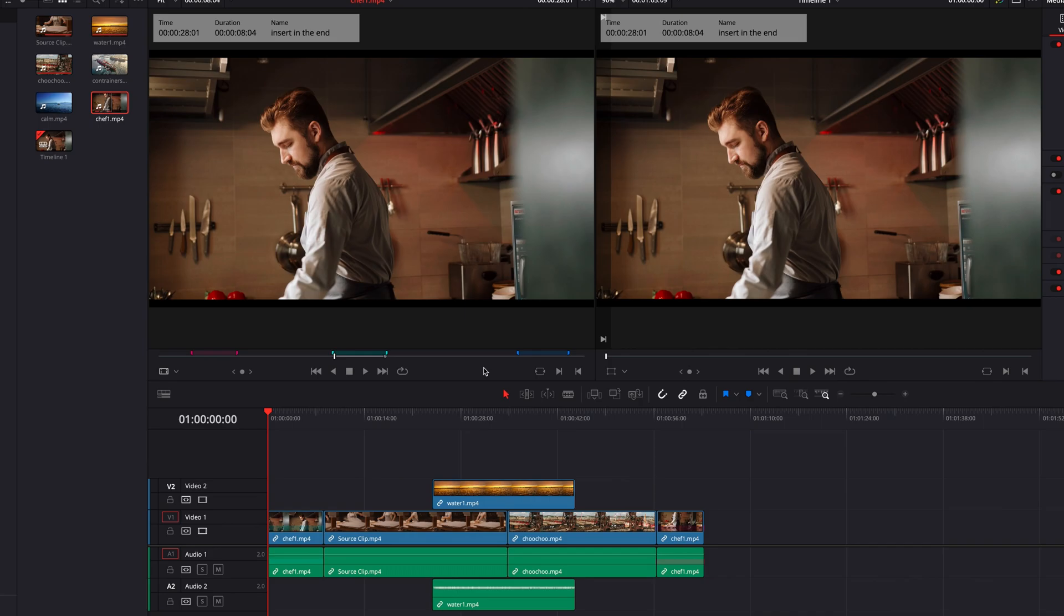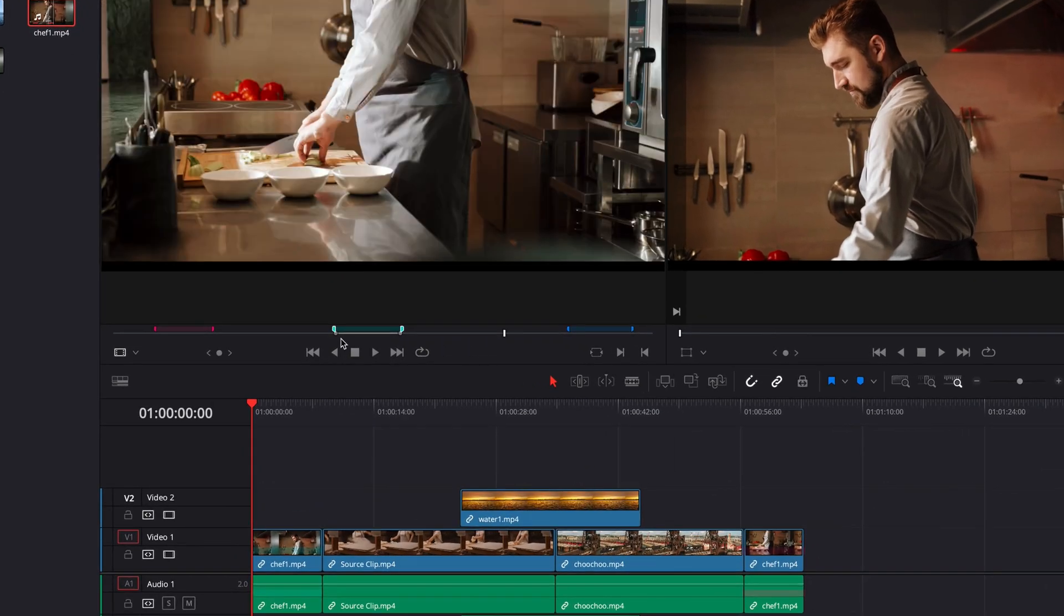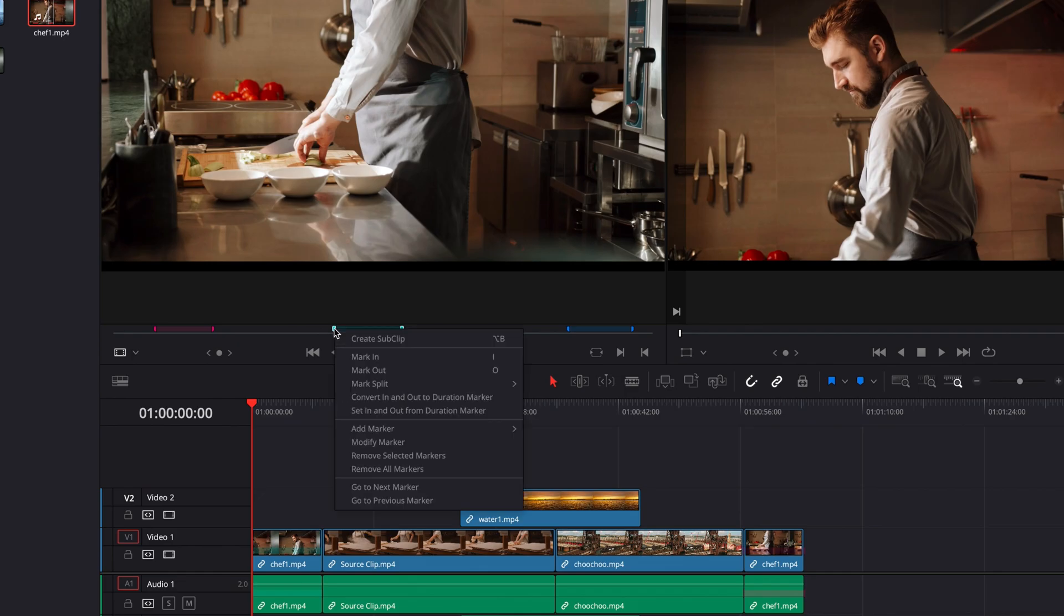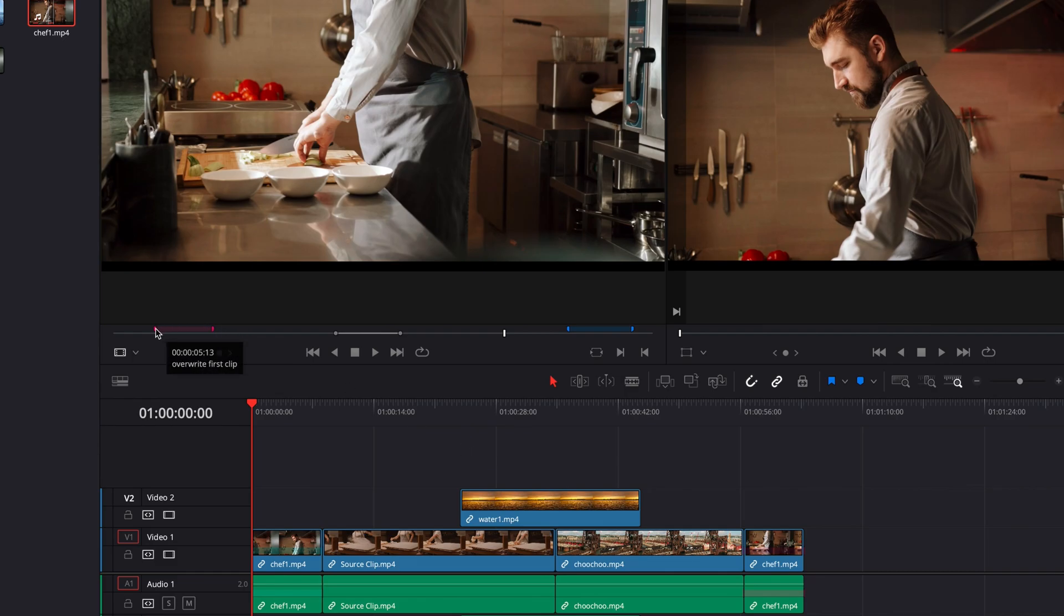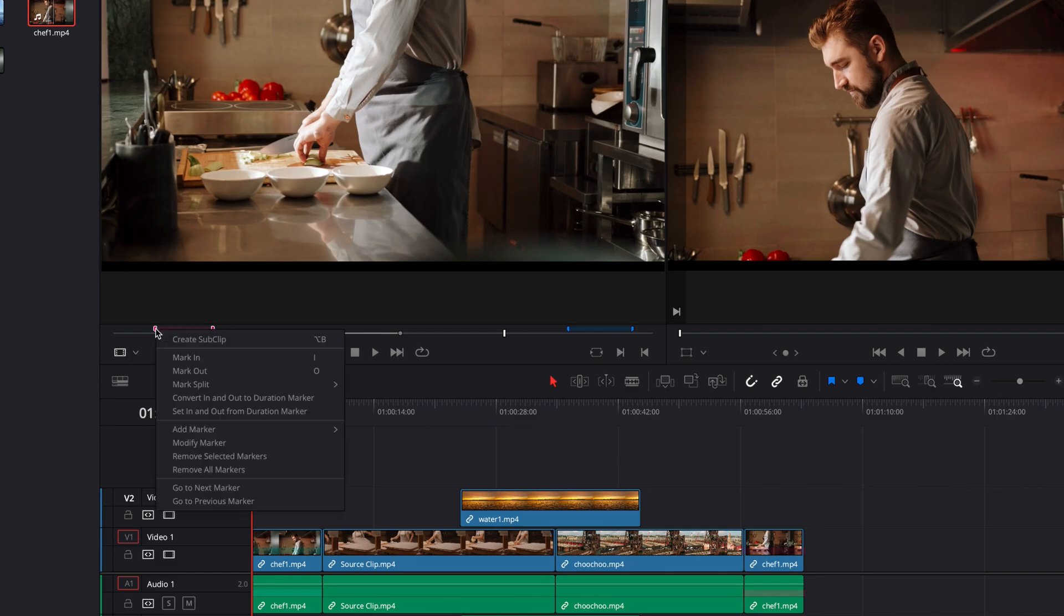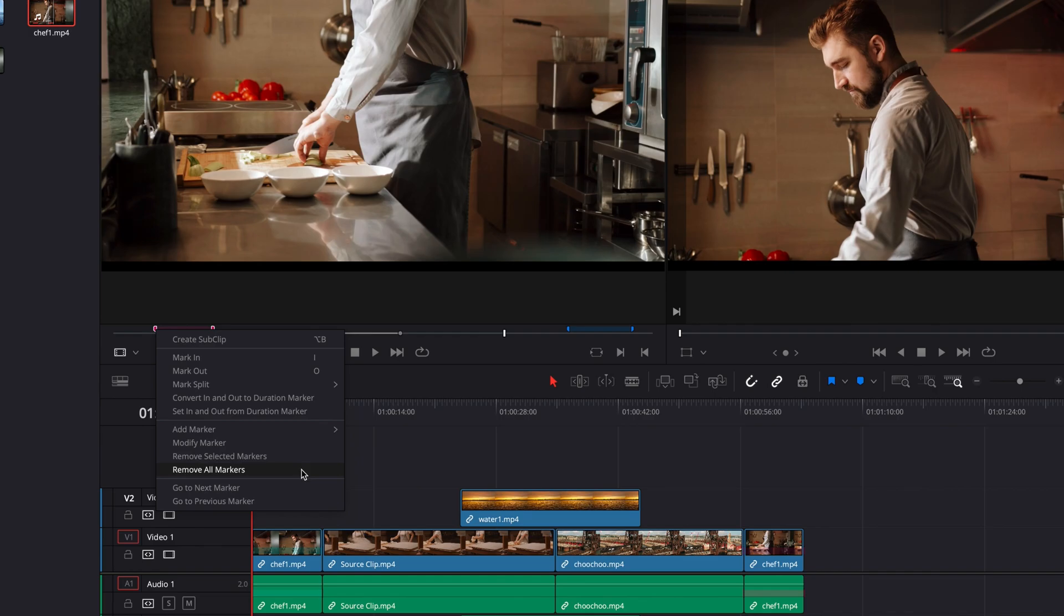Last but not least, we can also easily delete a duration marker by right clicking it and then in the menu selecting remove selected markers. We can also select remove all markers. This will delete all the markers that are present in the source viewer.